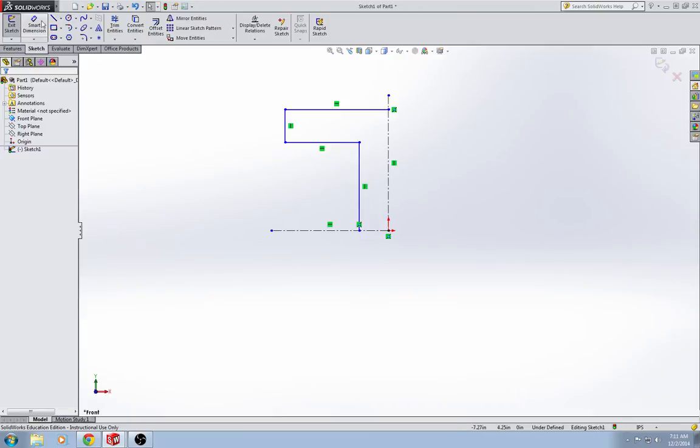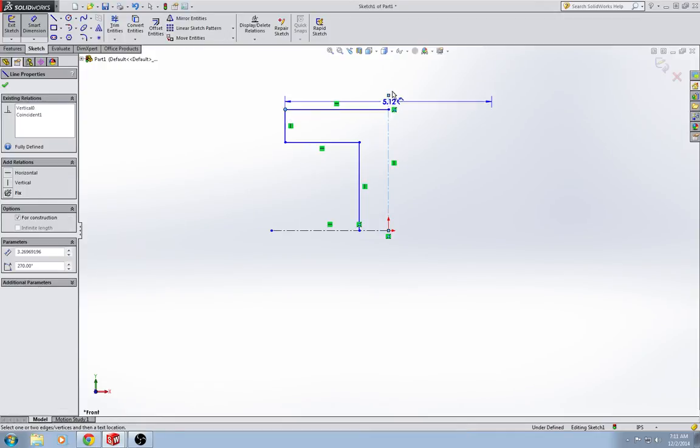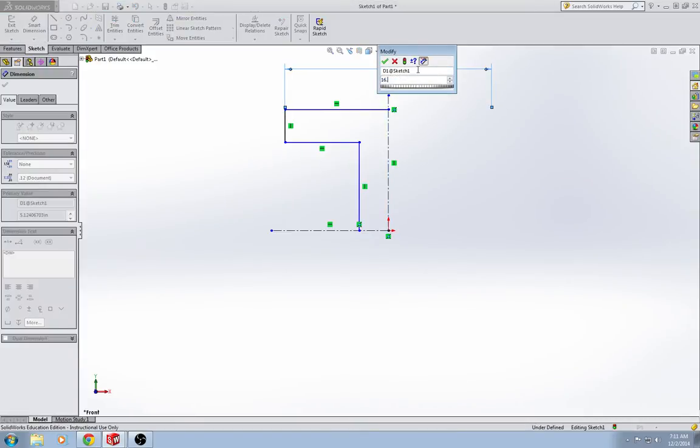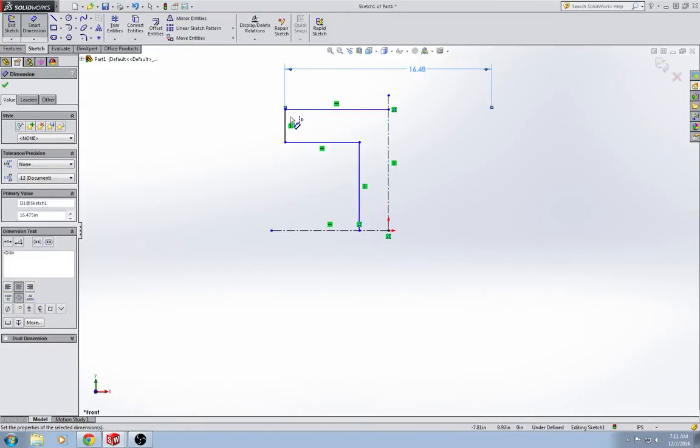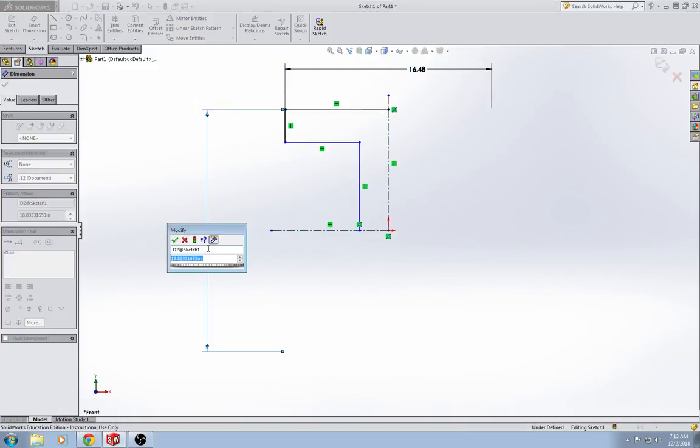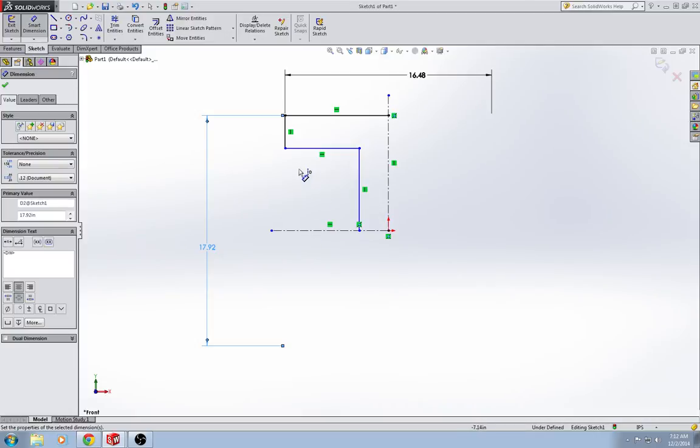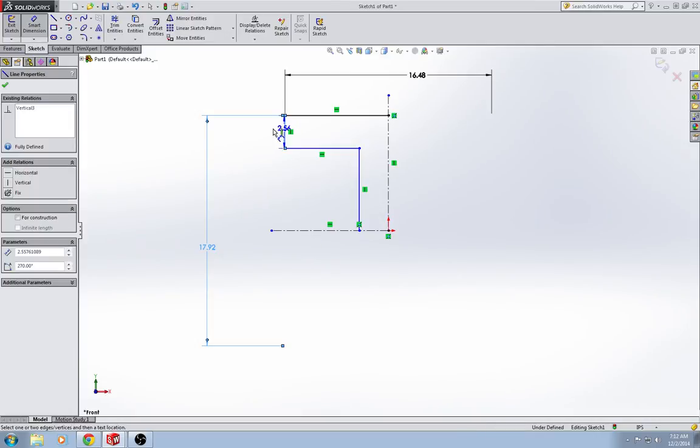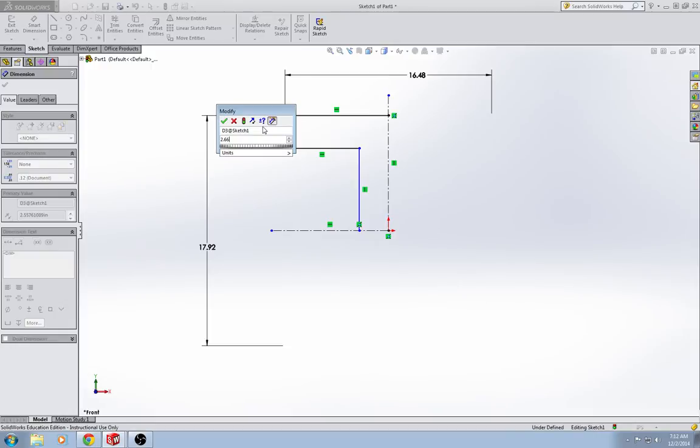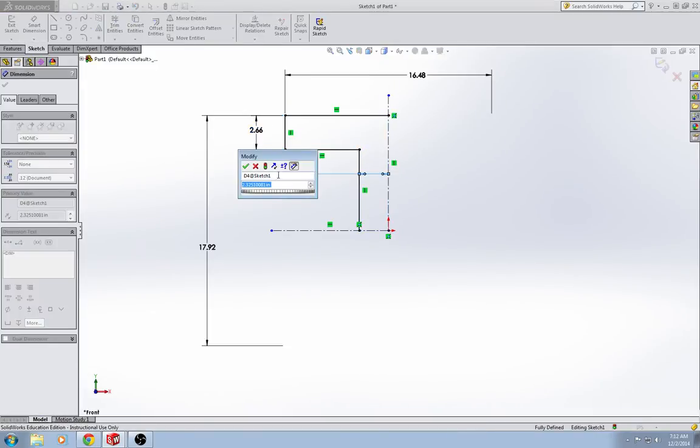Now it's just time to put some dimensions in. The dimensions for this part are actually on page 110. So from the outside corner to the center and across is 16.475. The corner here to the center and across is 17.920. The thickness is 2.66, and then the center wall thickness is 1.655.